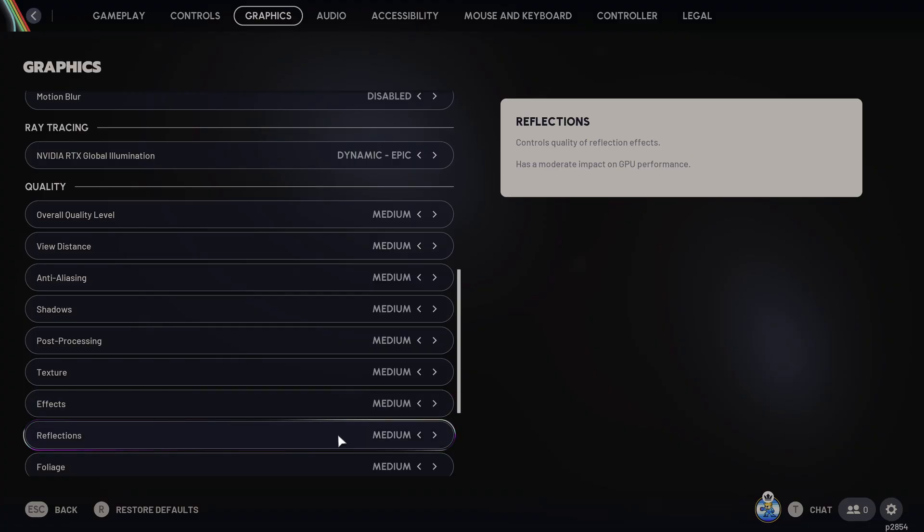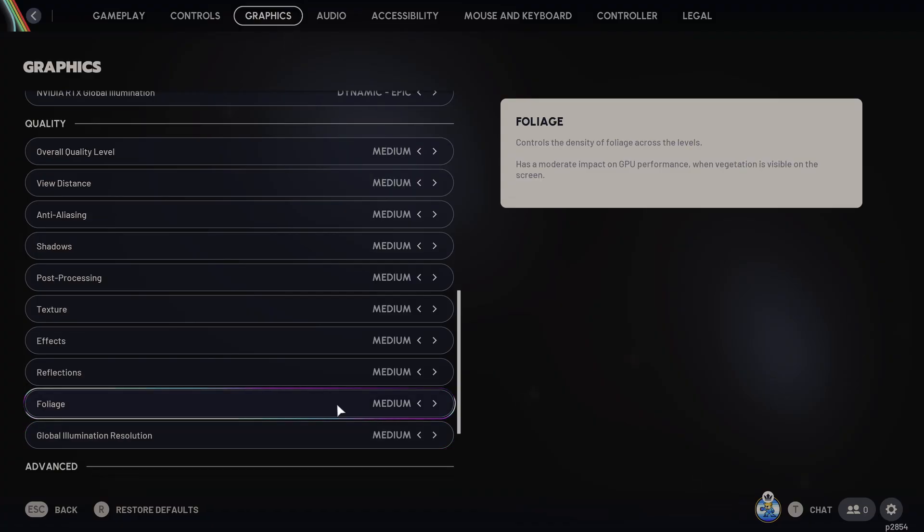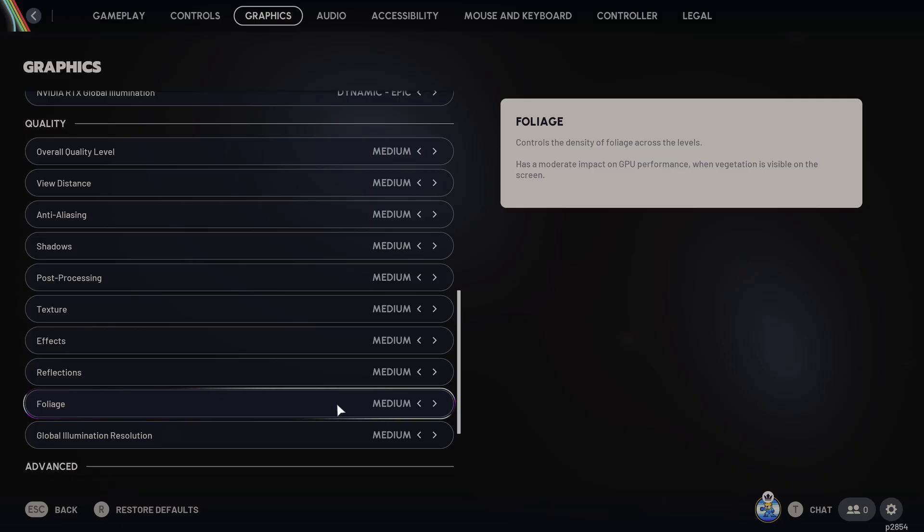Then reflections, again, that can go on low or medium. That's a small visual trade-off, but you get a big frames per second gain. Foliage, this one can either go on low or medium. That one is going to make enemies easier to see when you're outdoors. But also do remember, probably worth tweaking this setting to your personal preference. You can also hide in the foliage as well. Have a play around and see what works best for you.